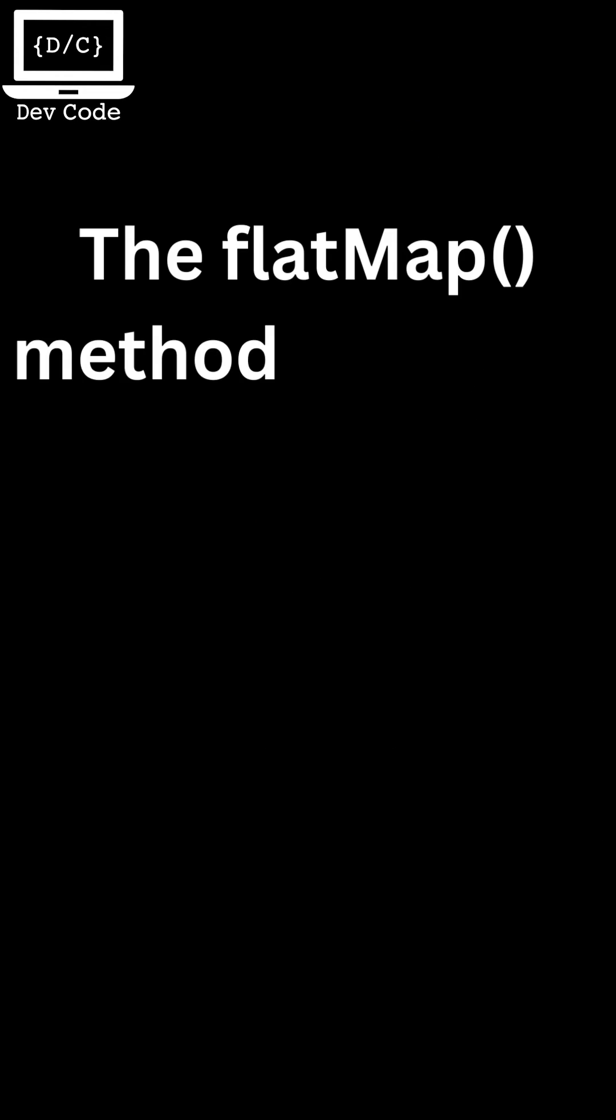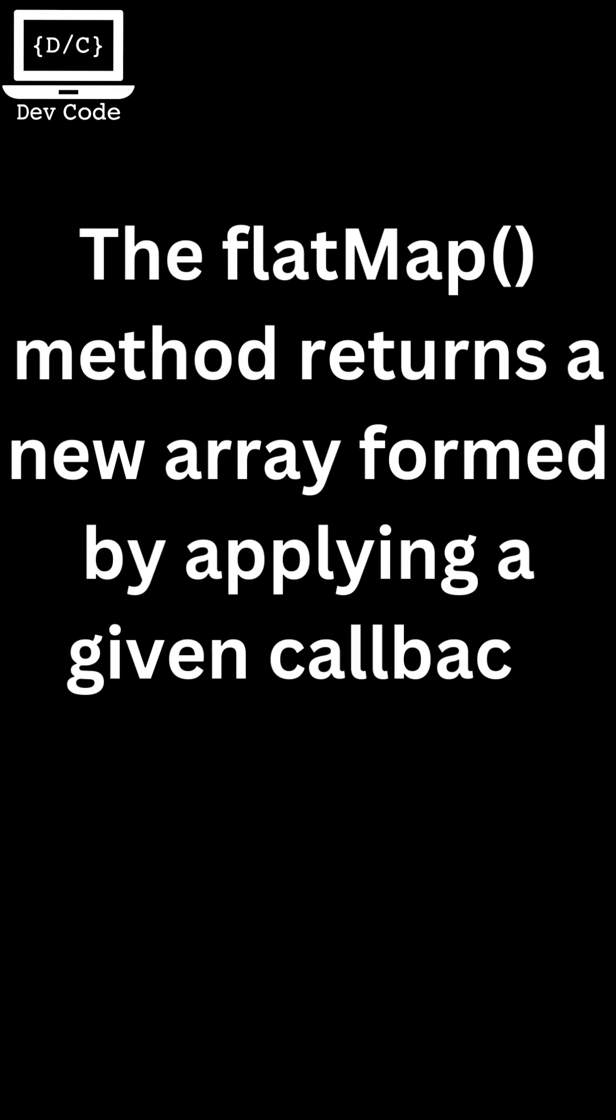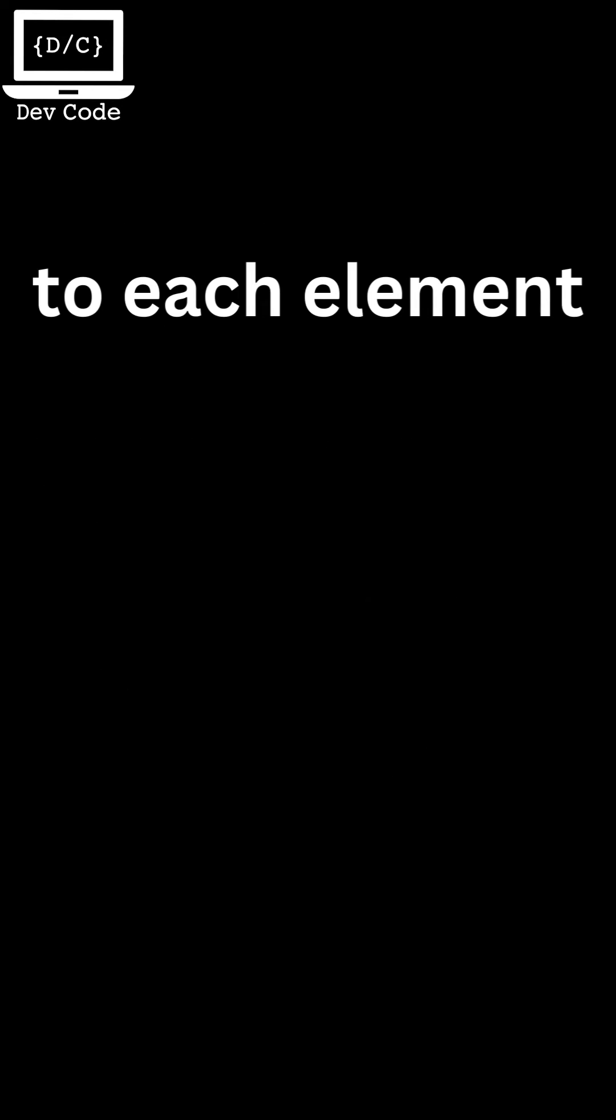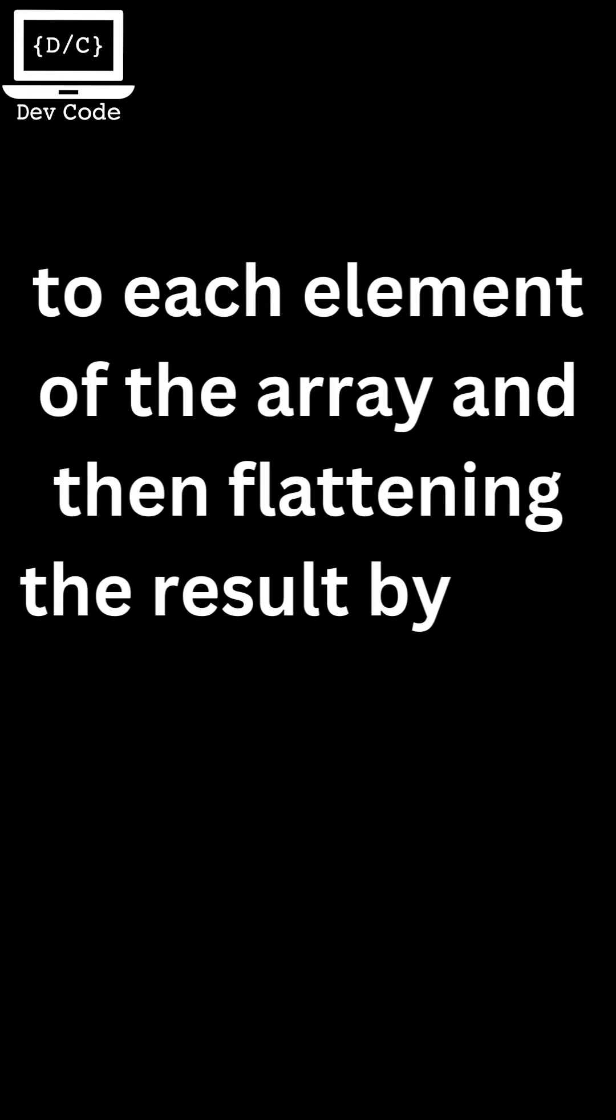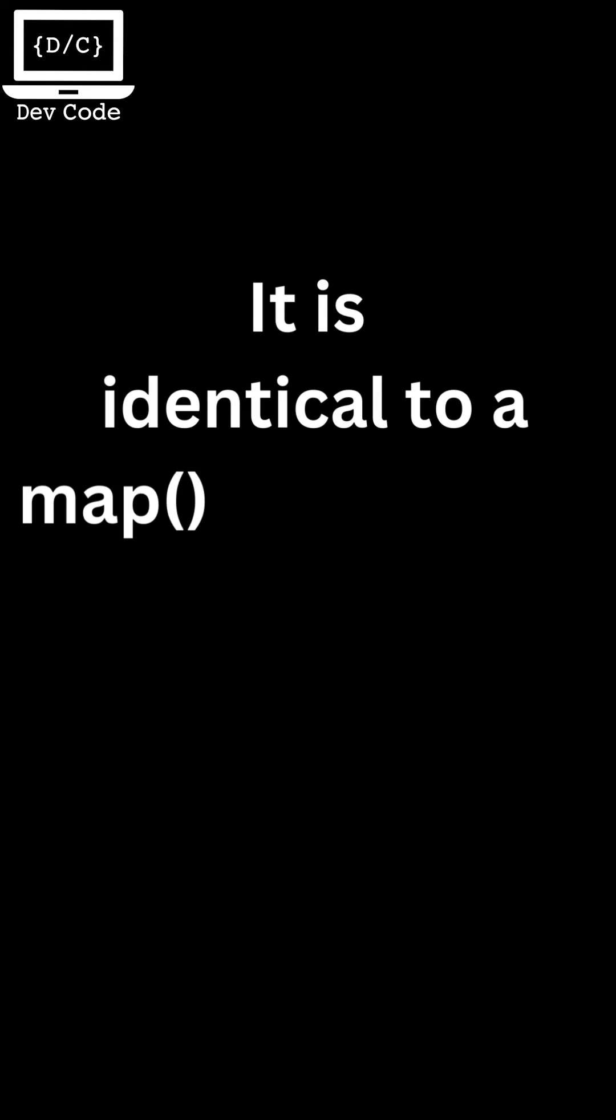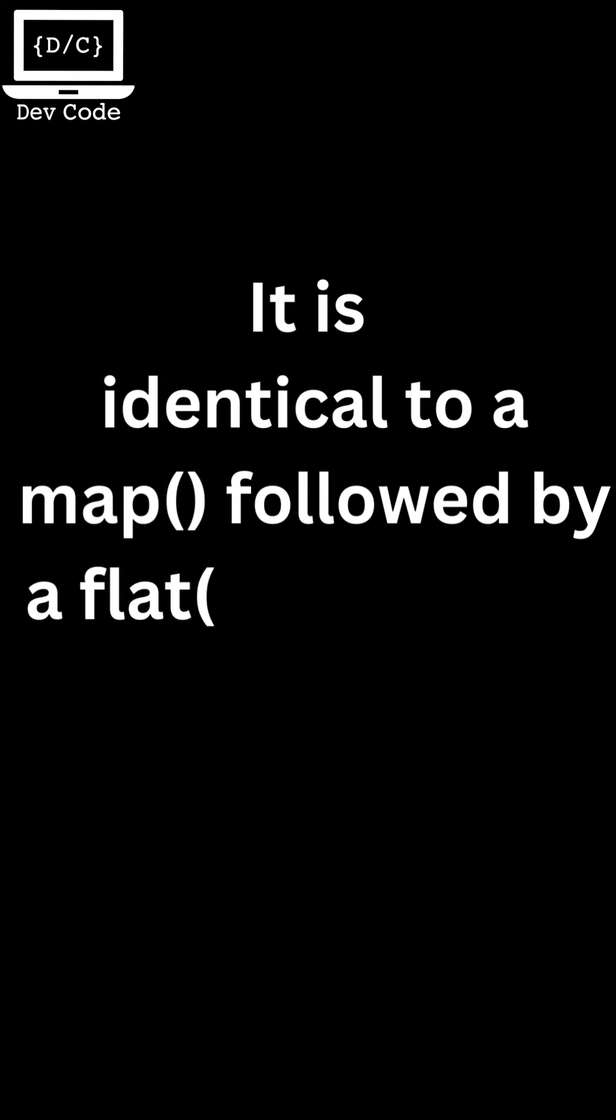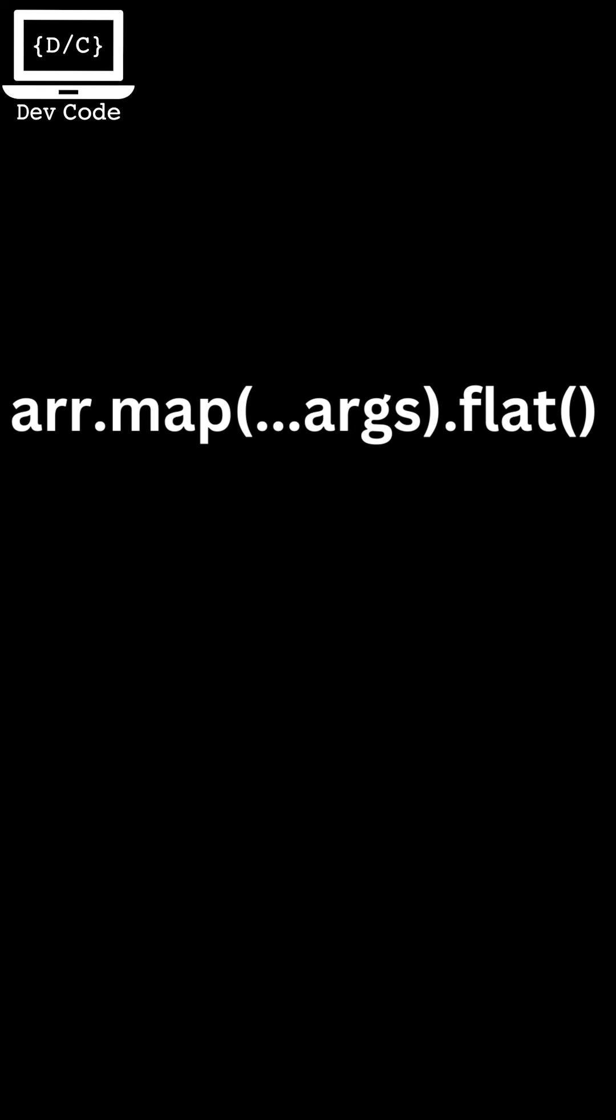The flatMap method returns a new array formed by applying a given callback function to each element of the array and then flattening the result by one level. It is identical to a map method followed by a flat method of depth one, but slightly more efficient than calling those two methods separately.